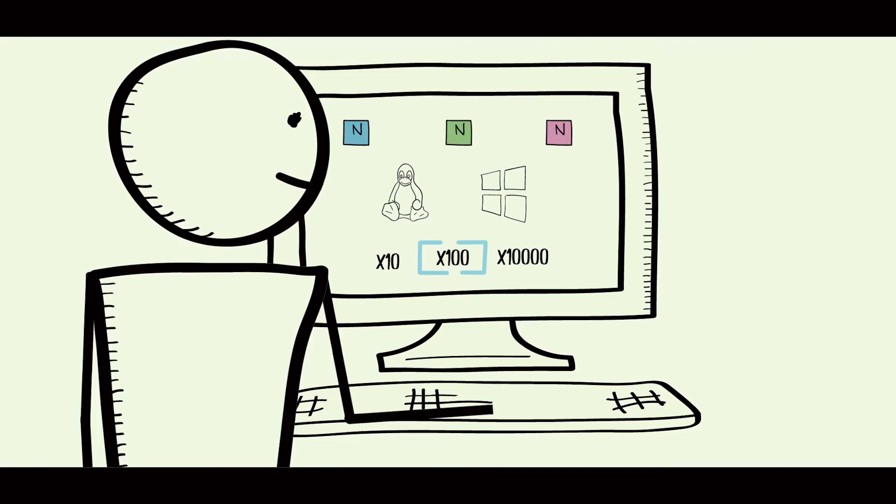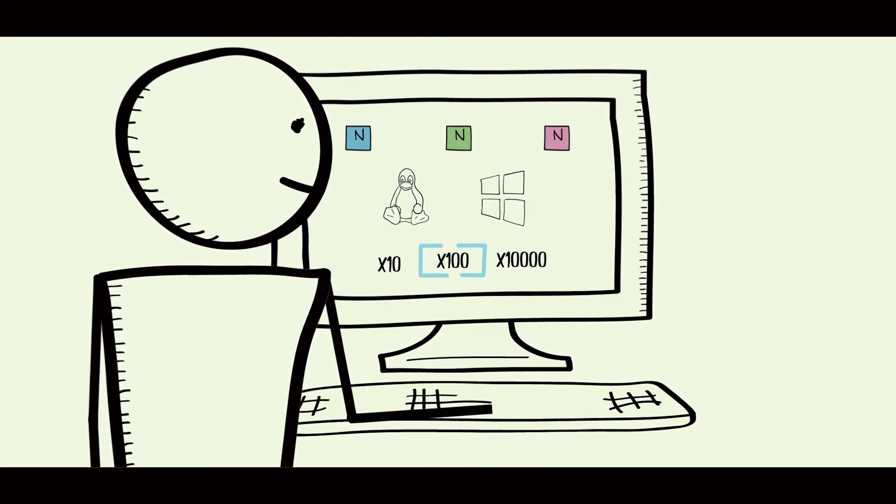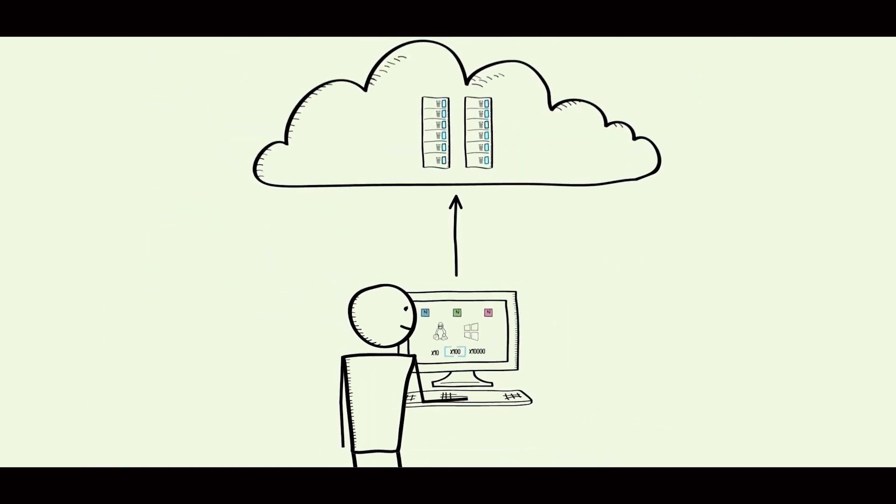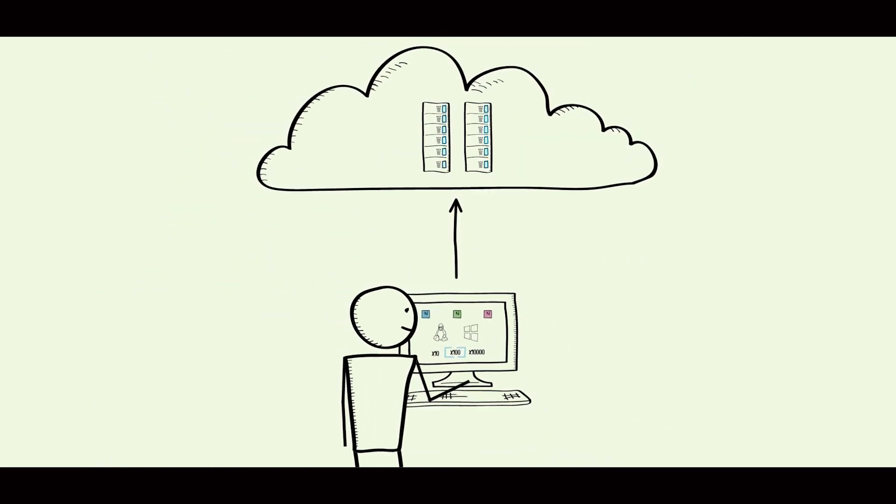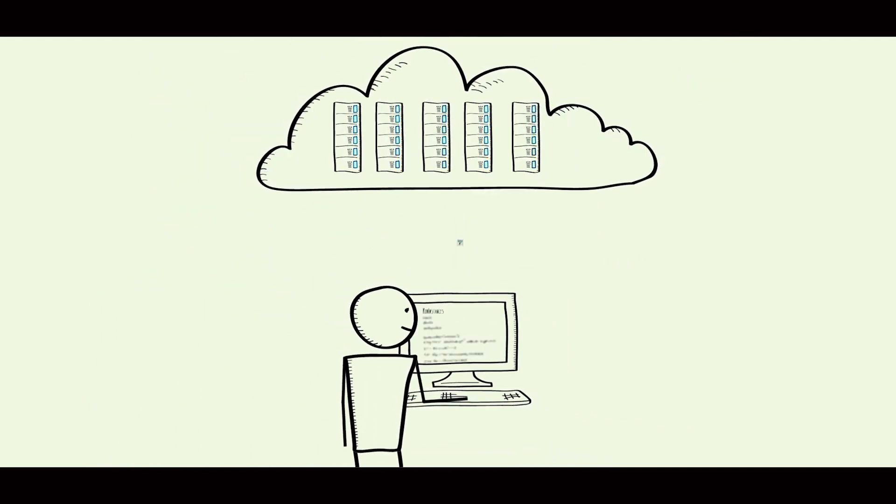So if we need a new database, we boot one up. If we need a new queuing system, we create it. All of this can be managed via APIs.